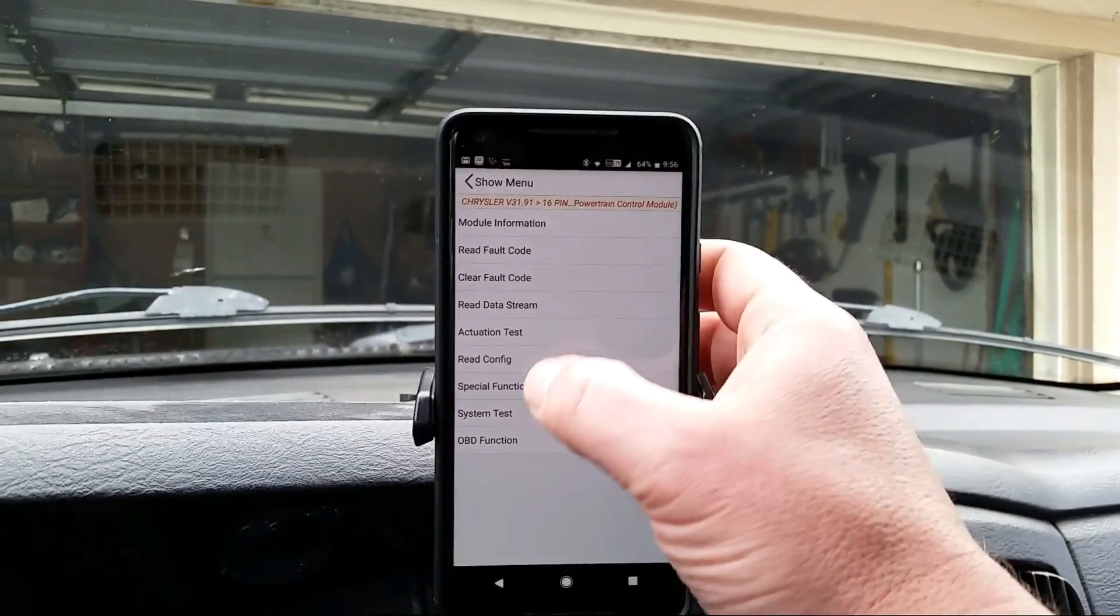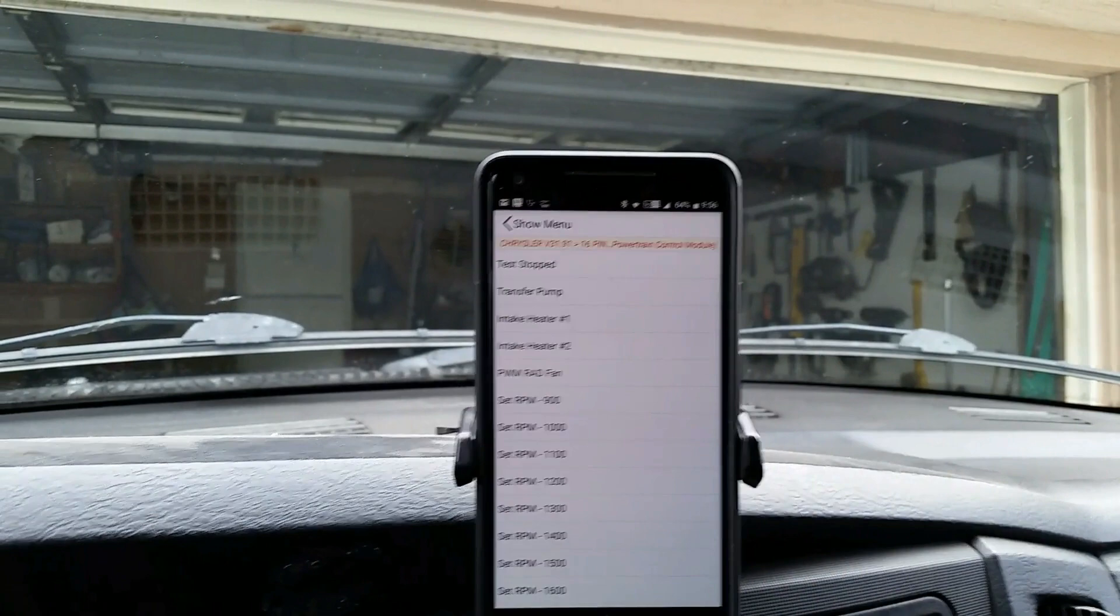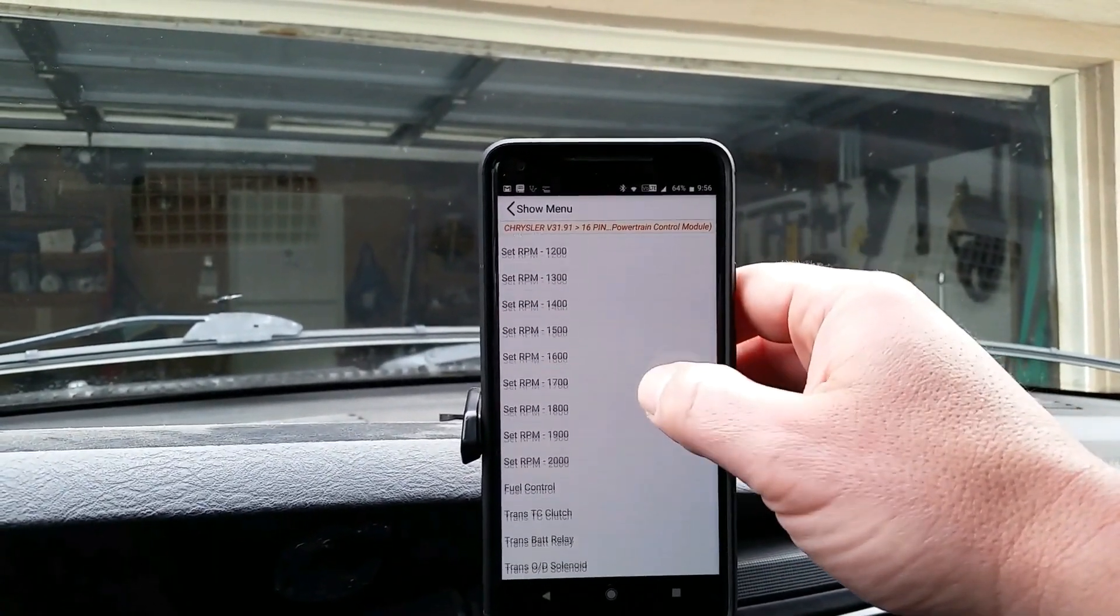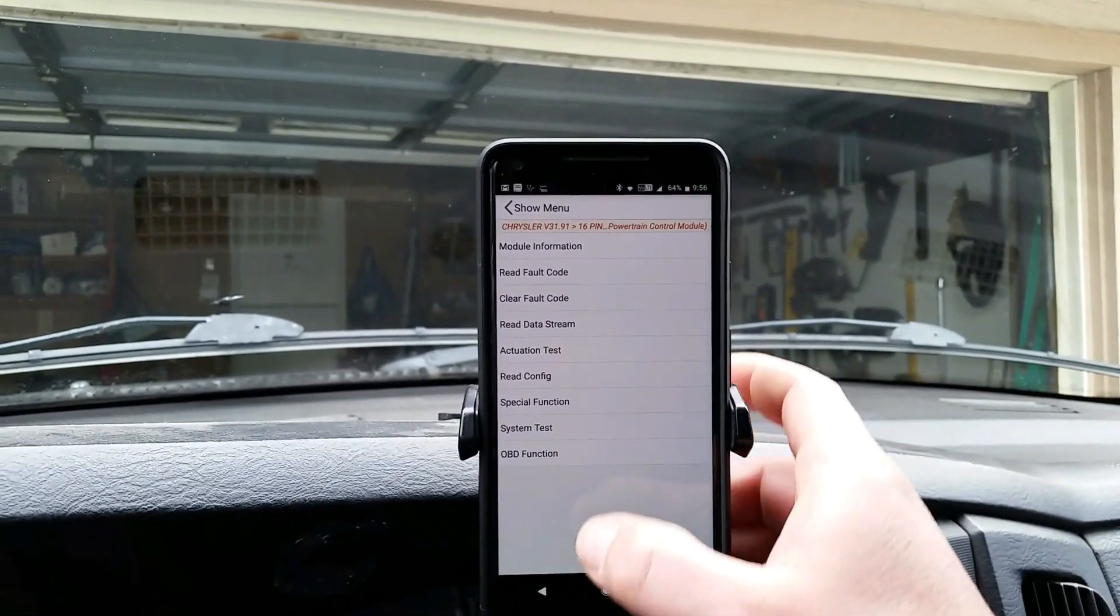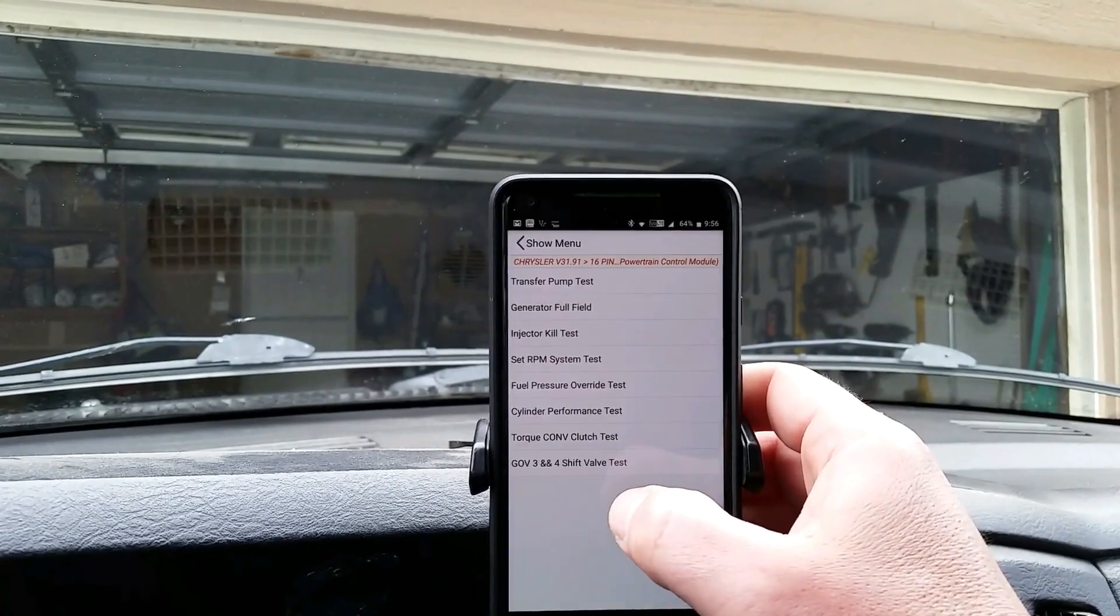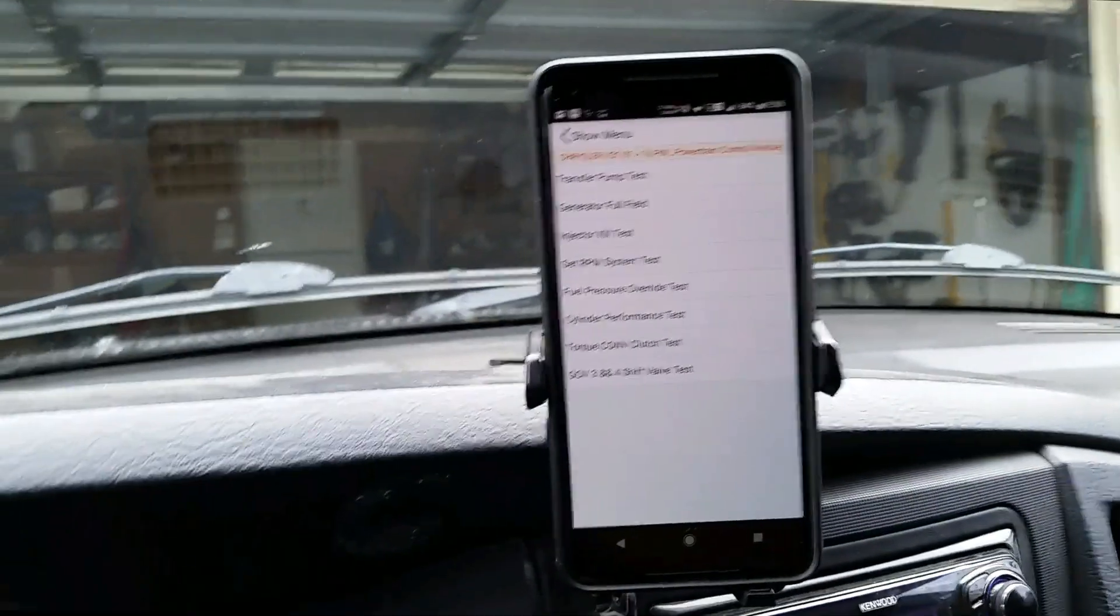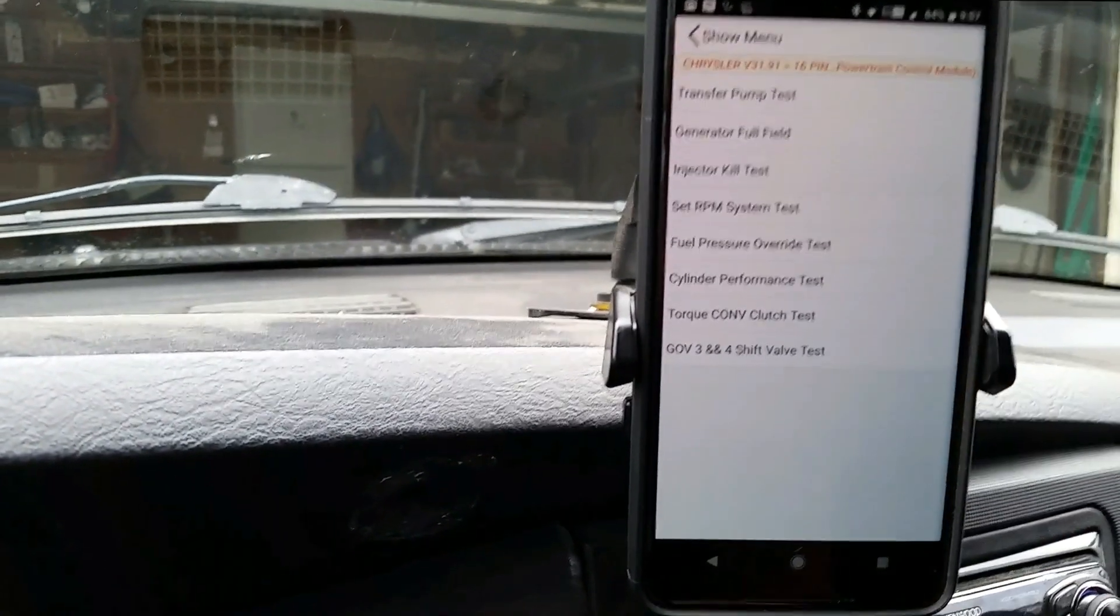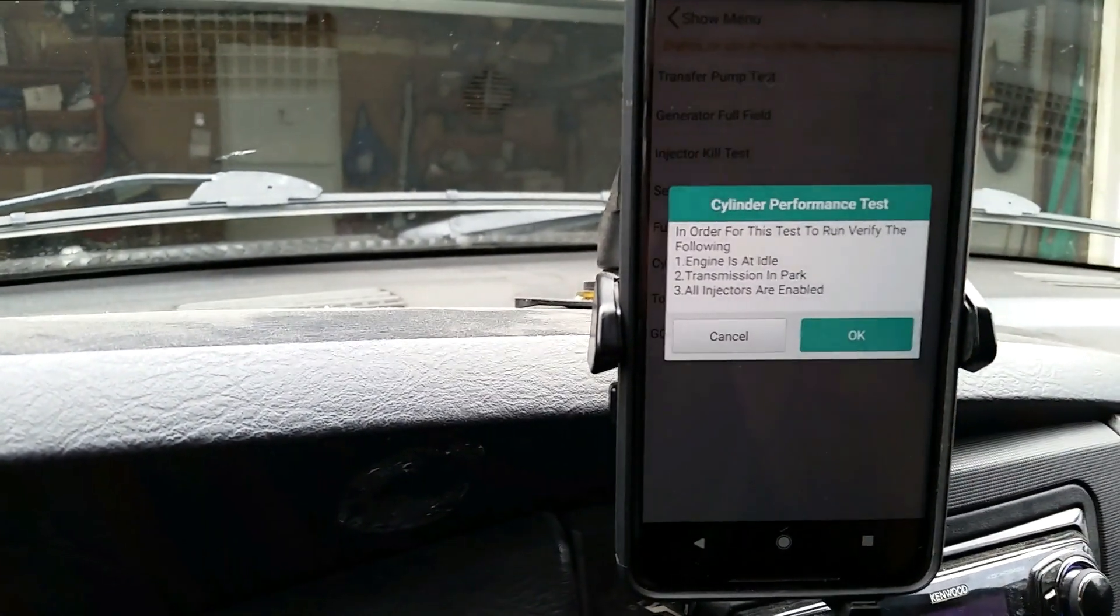Oh actually actuation tests. Wrong on all counts, it's a system test we got to go into. And let's see, cylinder performance test is the one we're looking for.